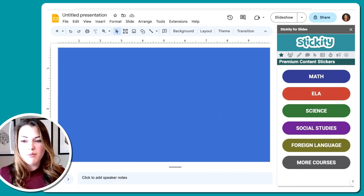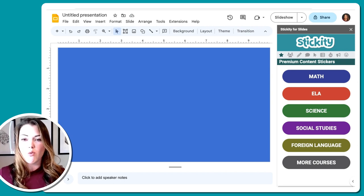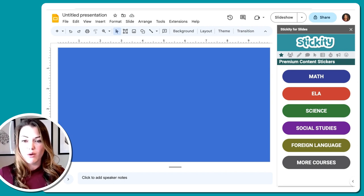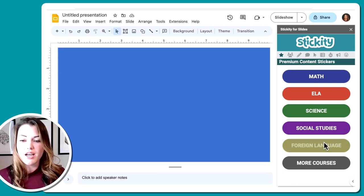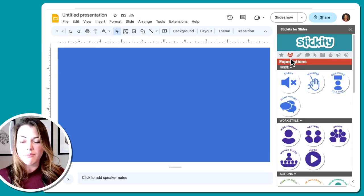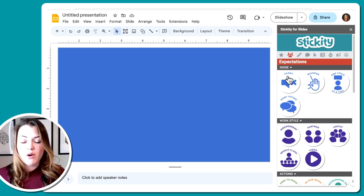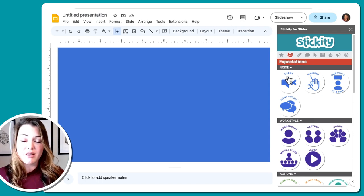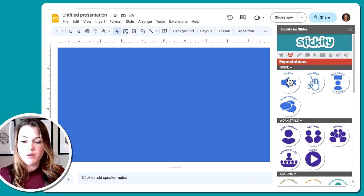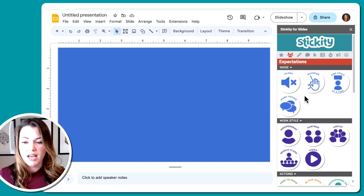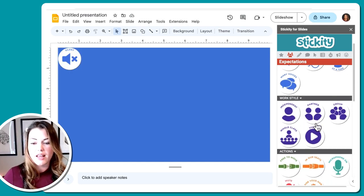I am going to start by thinking, okay, what do I want students to be doing? What are my expectations for students as they're walking in? So I'll start with this expectations library right here. Thinking about noise, I want students' voices to be off. I want them to just be thinking about what they need to be doing and finding their seats. So I'm going to choose silent as an option there.